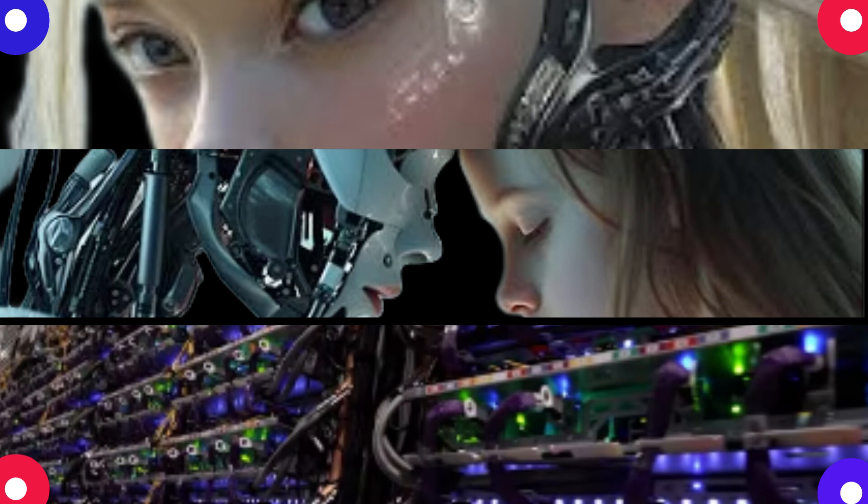And they showed robots learning to recognize objects too. Yeah, the advances in computer vision are incredible. It's like they gave this robot the command bring me an apple, and it found an apple on a cluttered countertop. It's like having a robot butler.